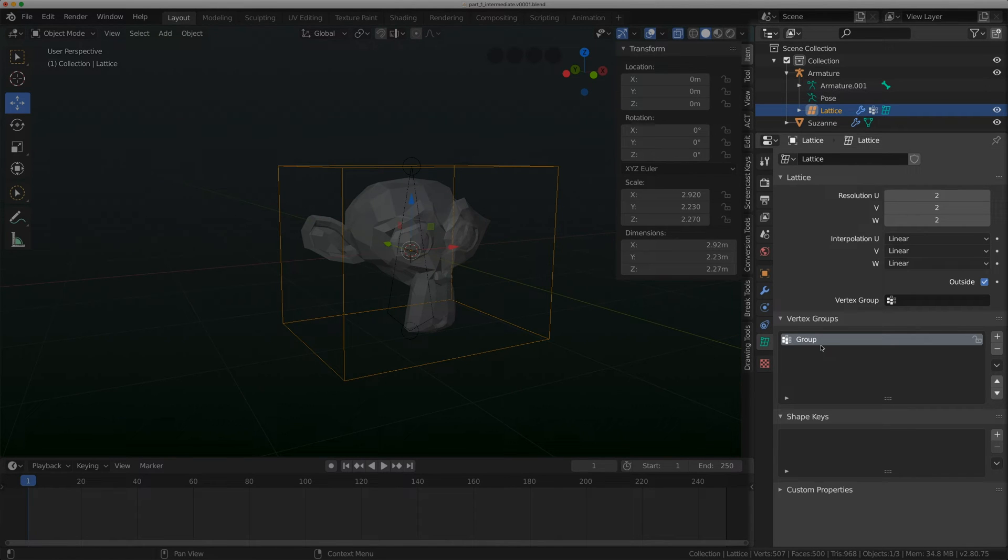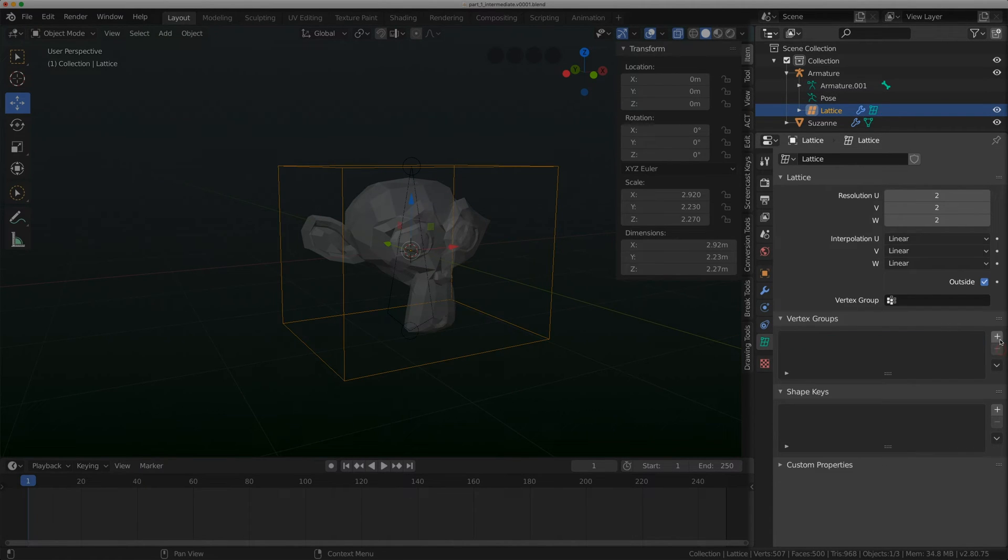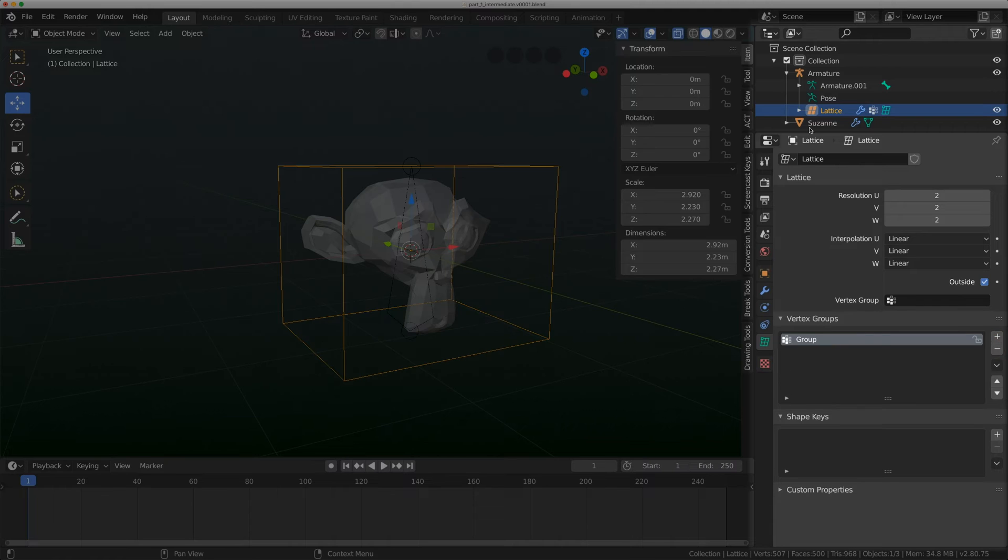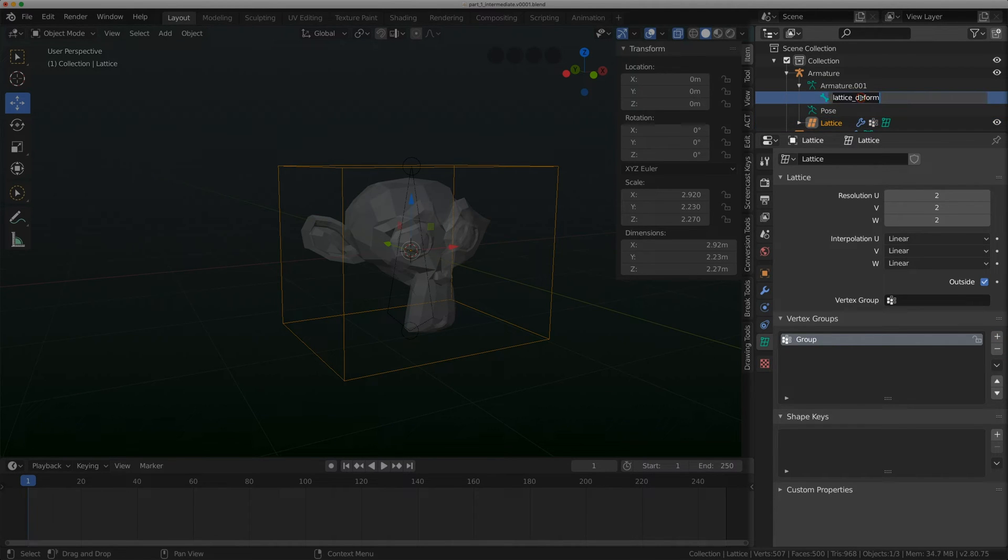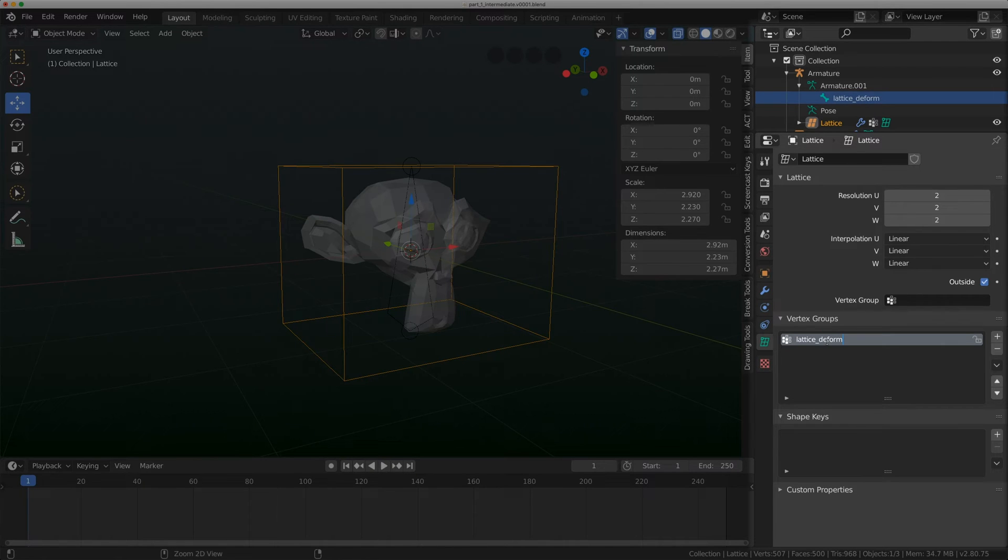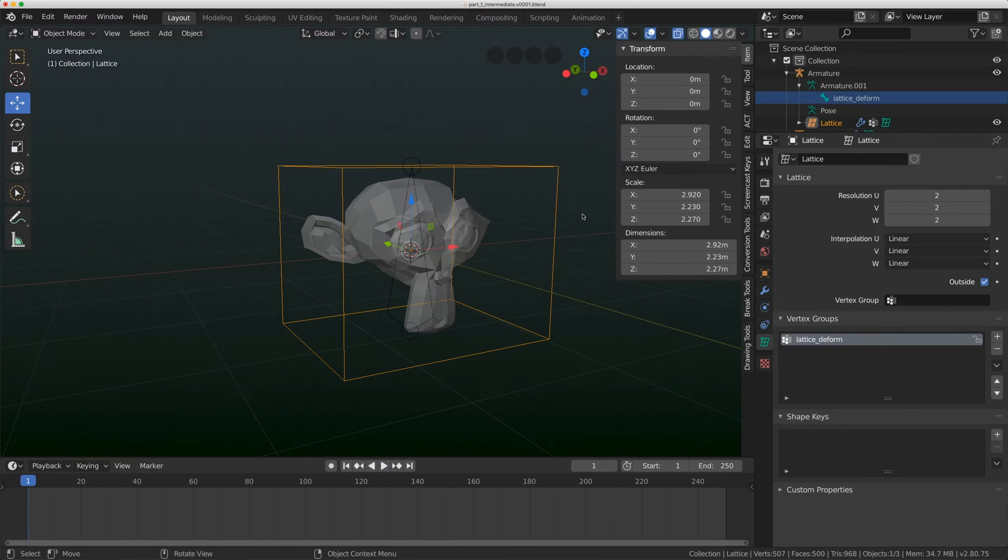Vertex groups and lattices work a little bit differently than vertex groups in meshes. You have to make them yourself. They won't make themselves through automatic weighting on the rig. I've made that vertex group by clicking the add button. Under the armature, I named that lattice deform. I'm just going to match that name up.